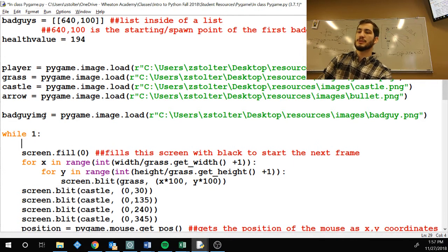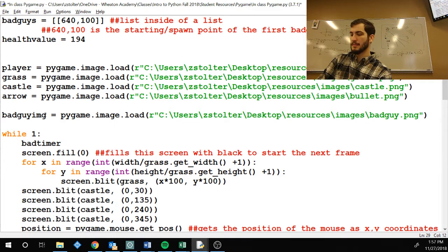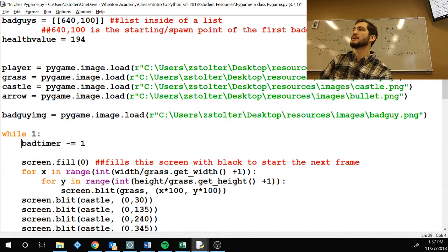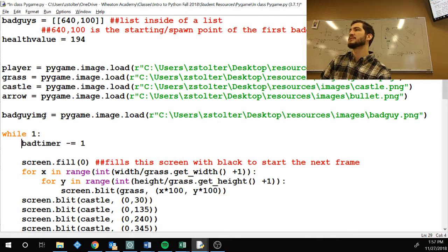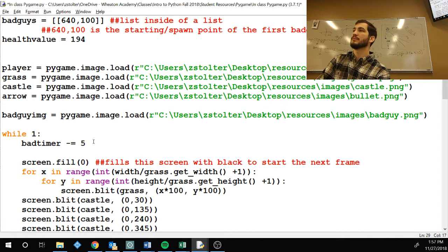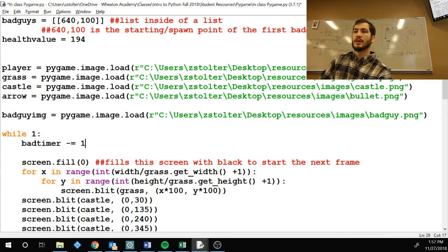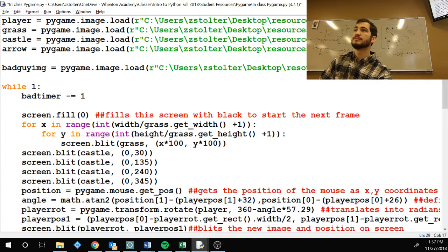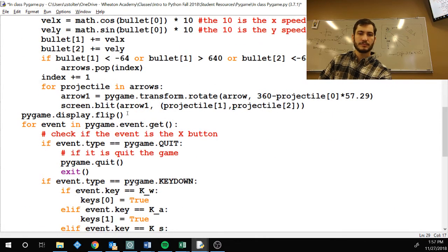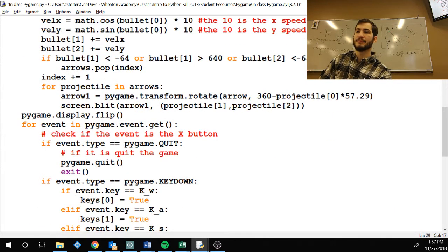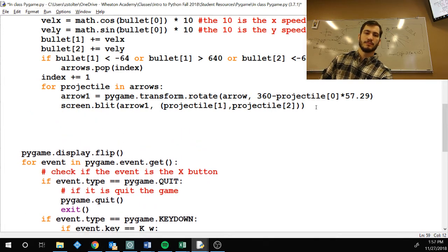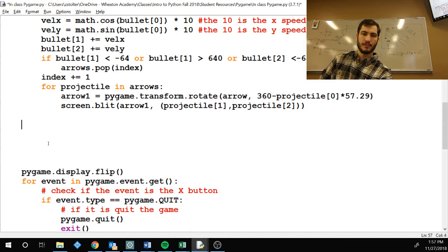First thing we're going to do is we're going to go bad timer minus equal one. So, there's a couple ways to increase the rate at which bad guys spawn. One of them is have this timer be two or three or four or five. We're going to stick with one. Next thing. We already coded all that. Okay. Here we go. So, we are going to scroll down before pygame.flip, right? We're going to put that way down there because we don't want to accidentally screw it up.